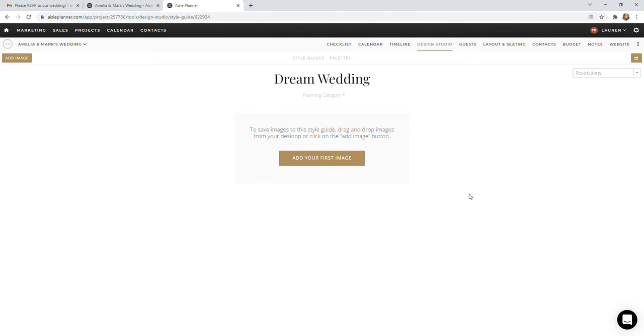So perhaps corsages, boutonnieres, little name cards, things like that. Anything that's stuck out to you that you would love to have at your wedding is going to get added to here.